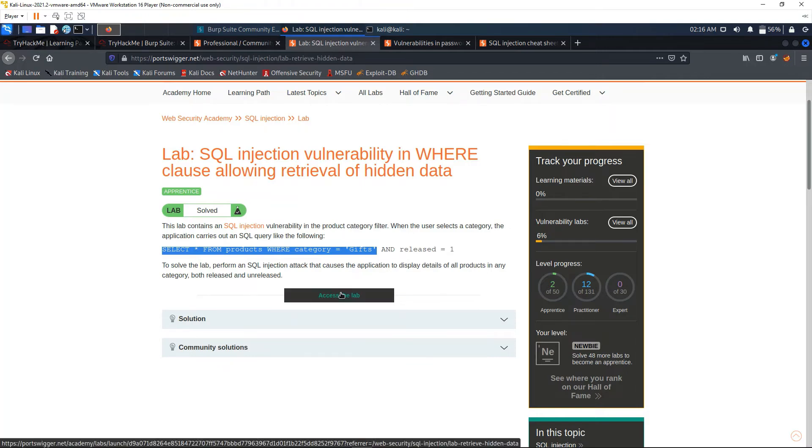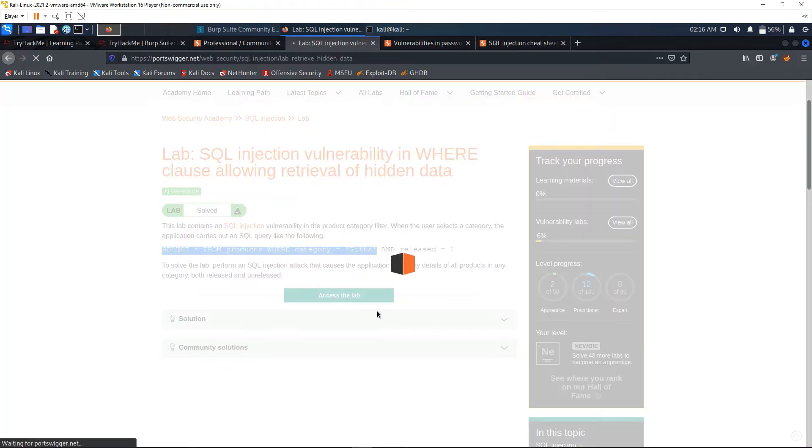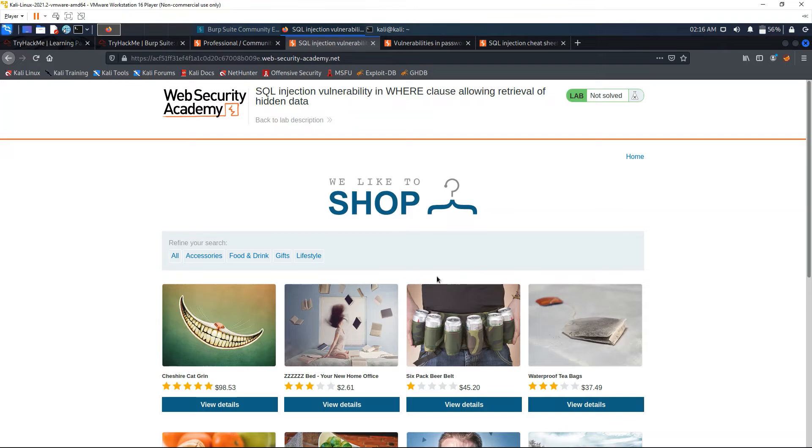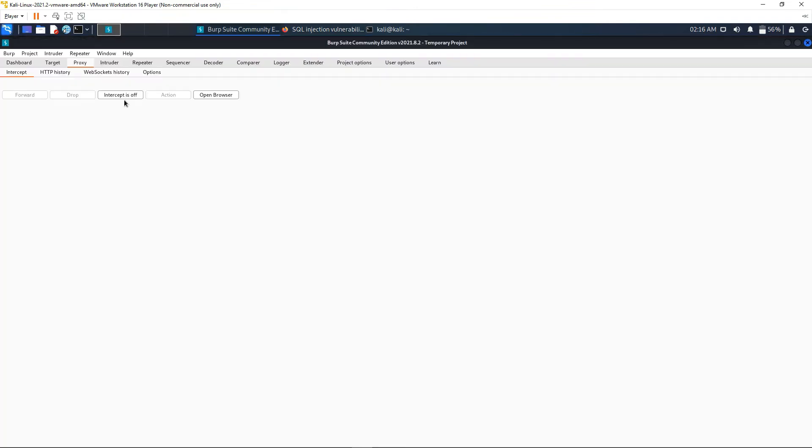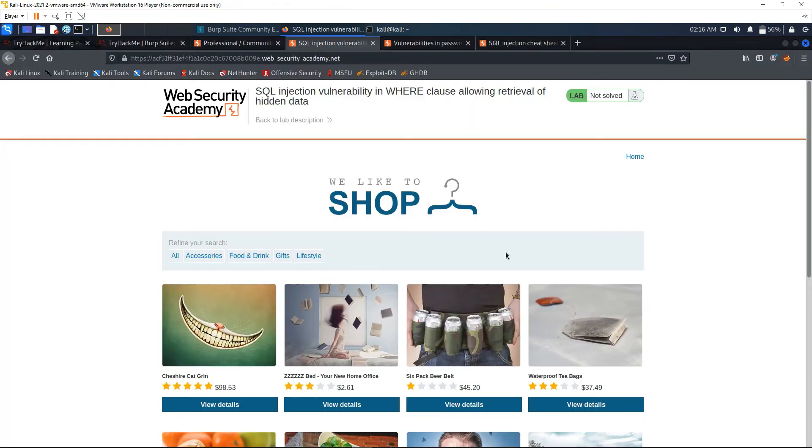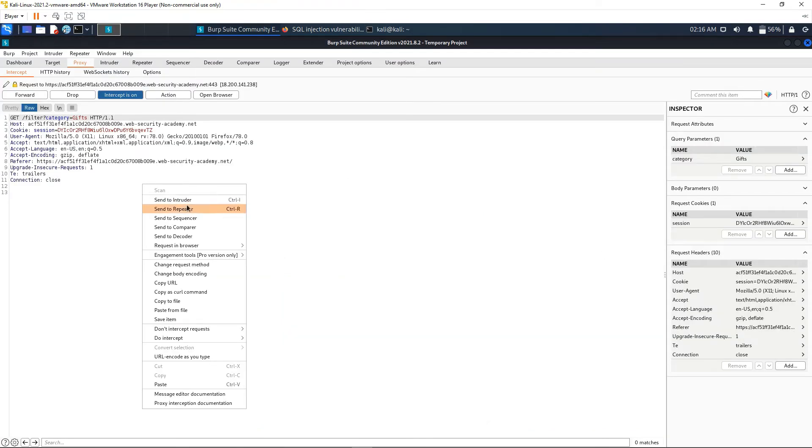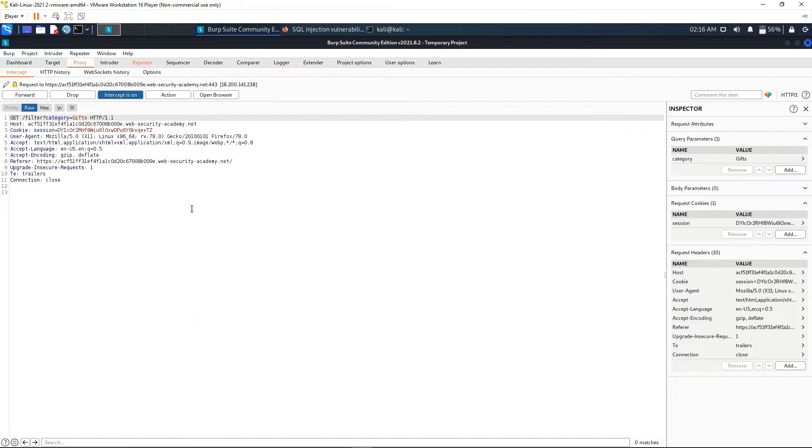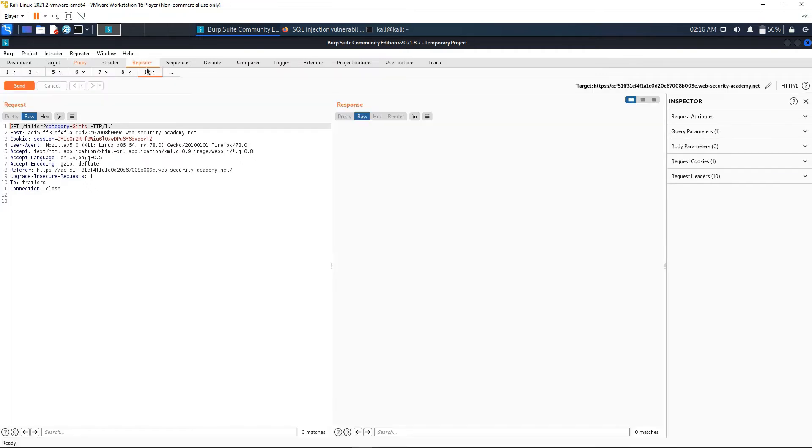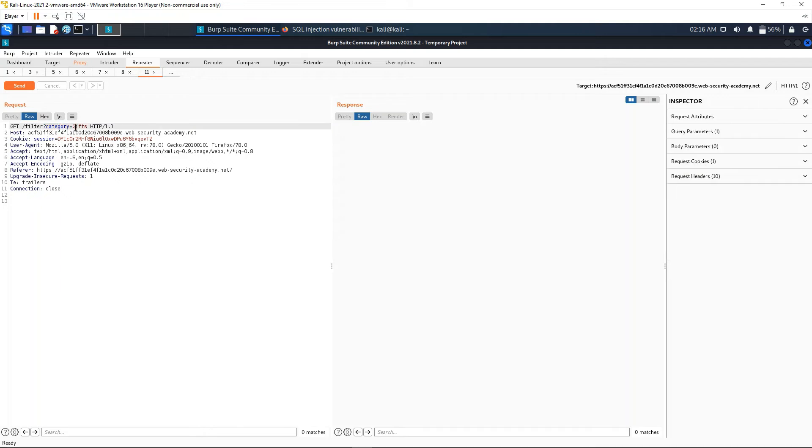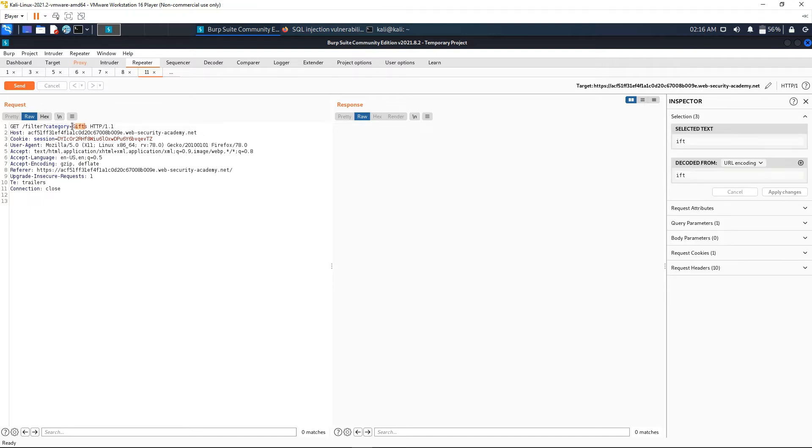We're going to go ahead and see how we can do this in the Repeater. Let's go ahead and access the lab. Okay, so it loads. We have the different categories here. First, let's turn on intercept mode. We're going to go to the Gifts category. We have the request right here, so we're going to go to 'Send to Repeater' as we saw before.